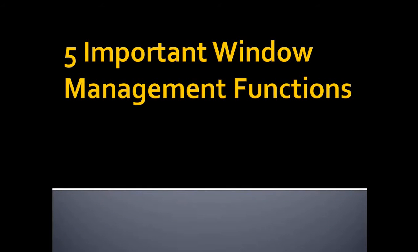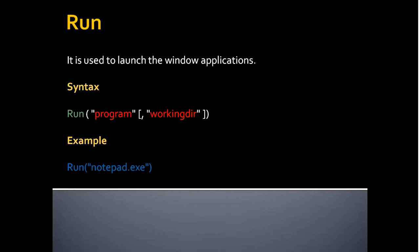Hello everyone, in this video we are going to see five important window management functions which is going to help you to do your final project of this course. Let's see all those functions one by one.